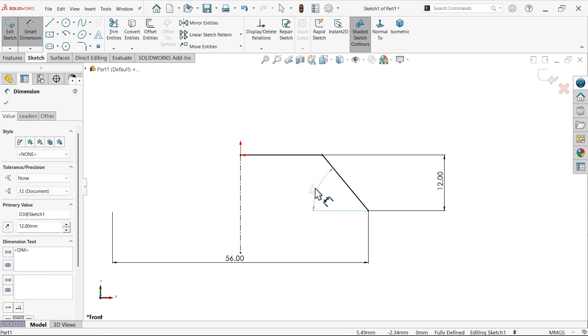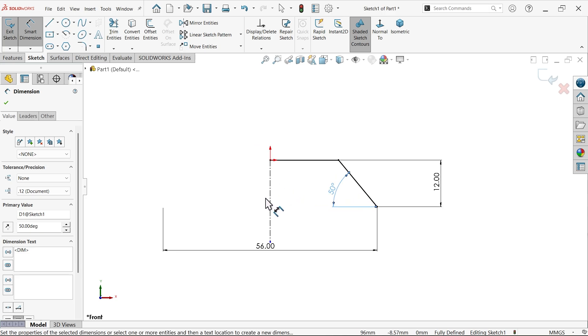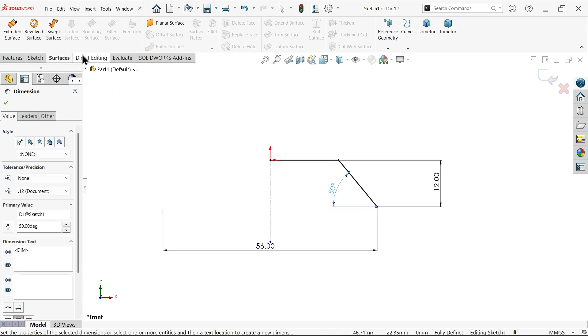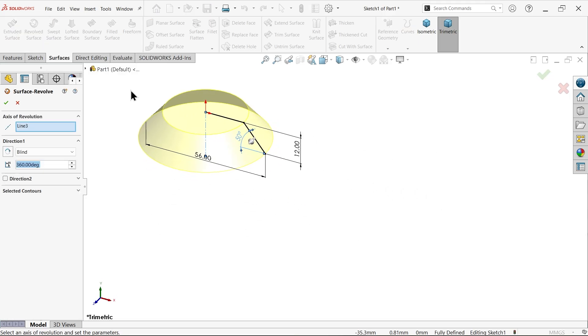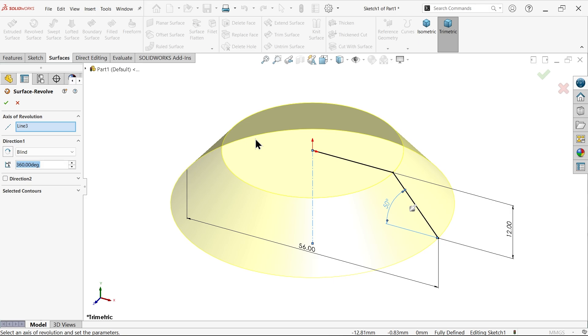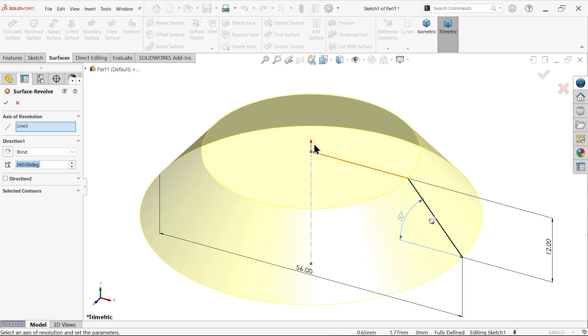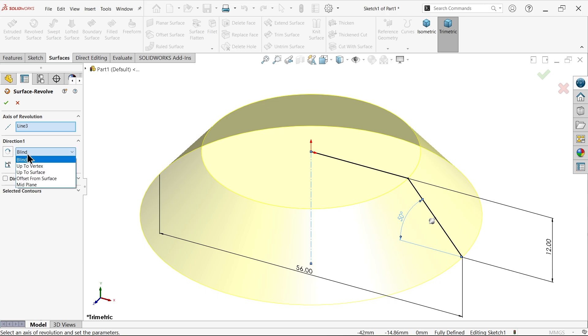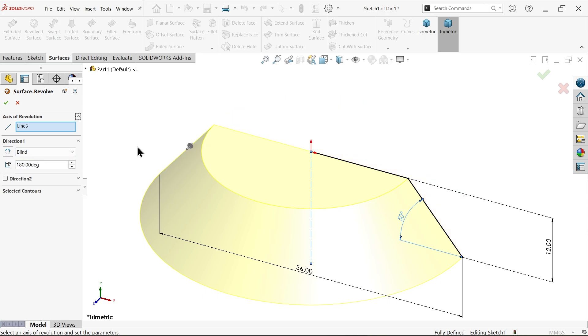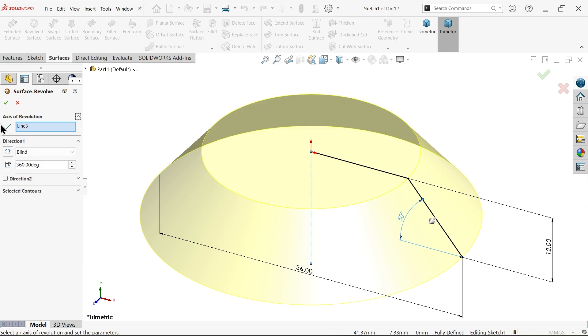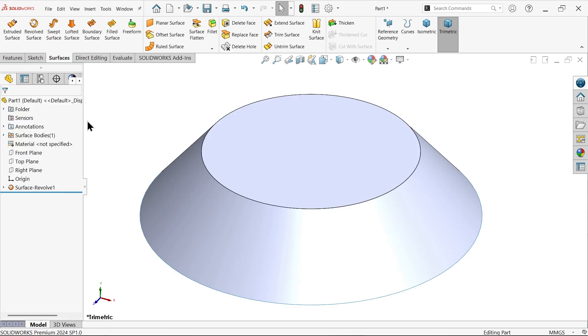Go to features, surfaces, and activate revolve surface. By default the system took this centerline as an axis of revolution. In direction one choose blind and make angle 360 degrees complete. If you make it 180 it will be half circle, so I'm going to make 360 degrees.